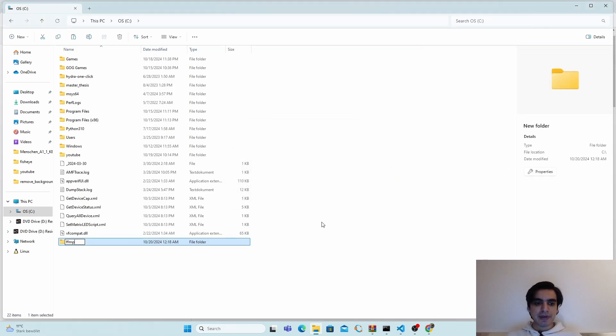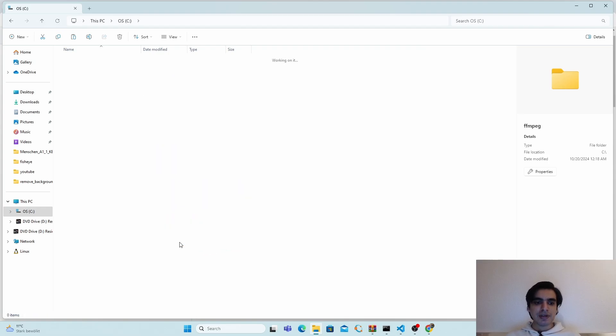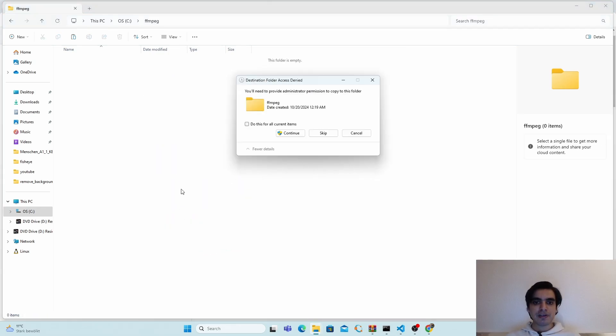Now you can go inside this folder and paste all of your files here. Click on do this for all grant items and continue.